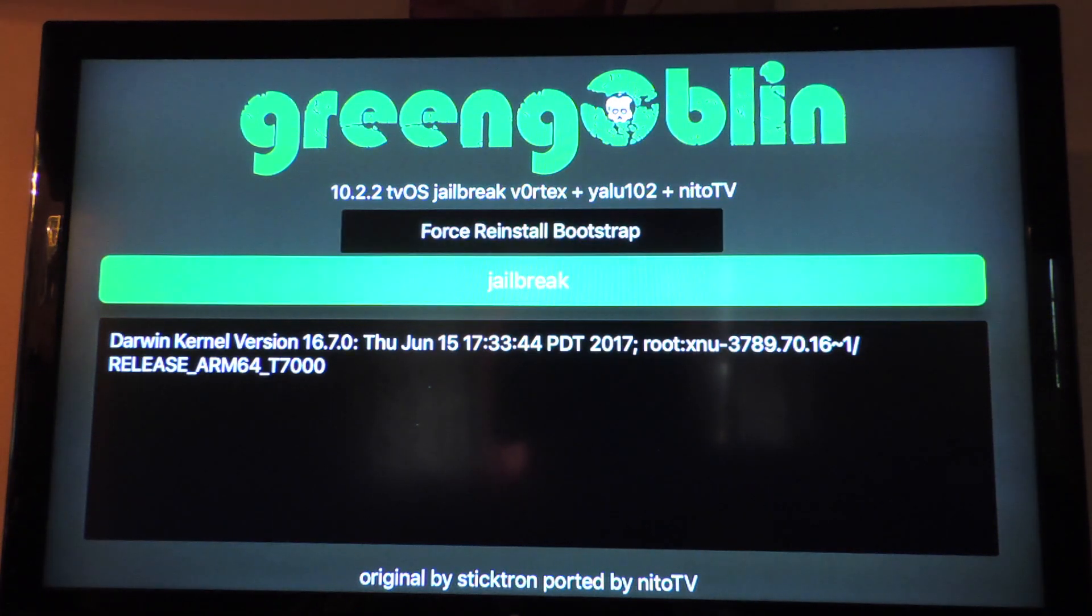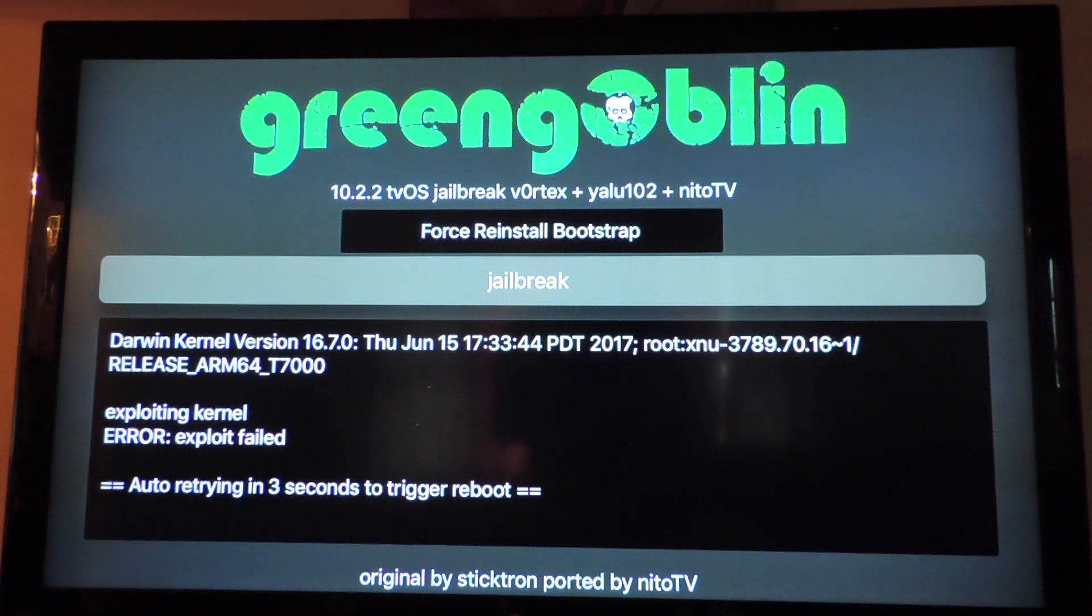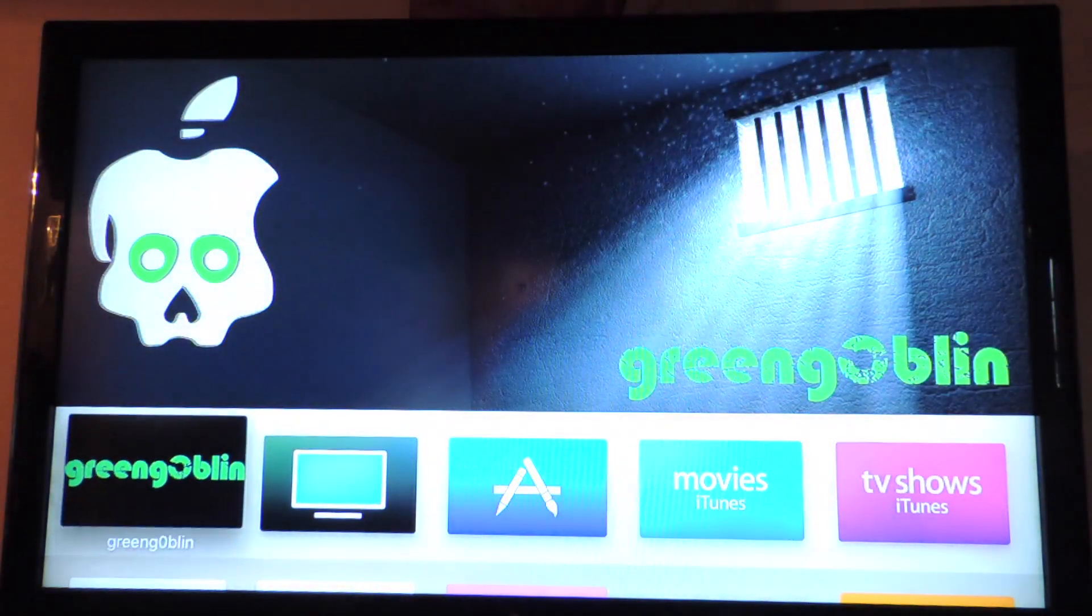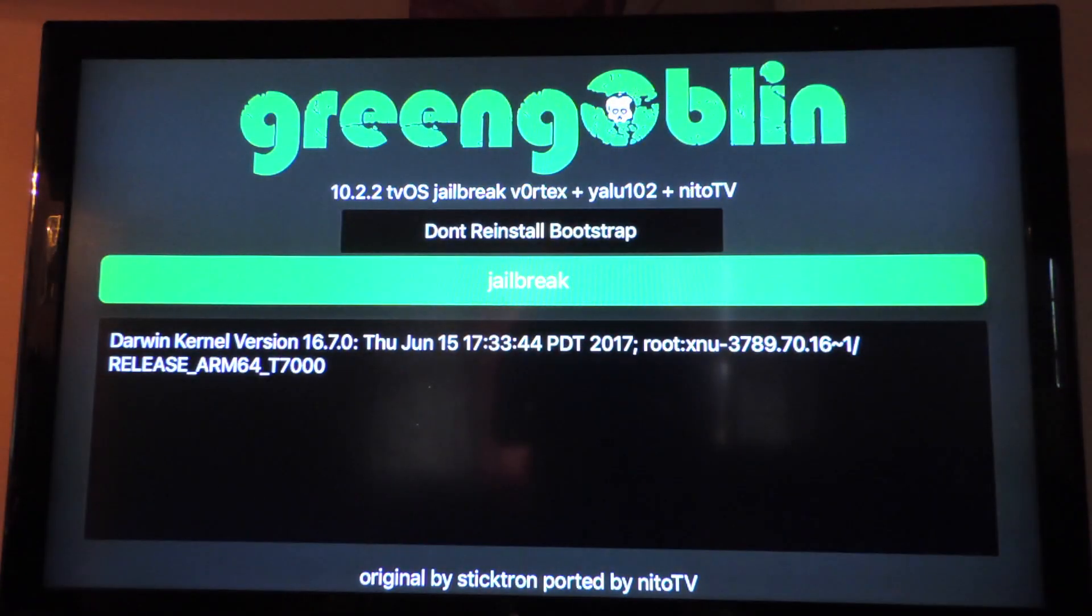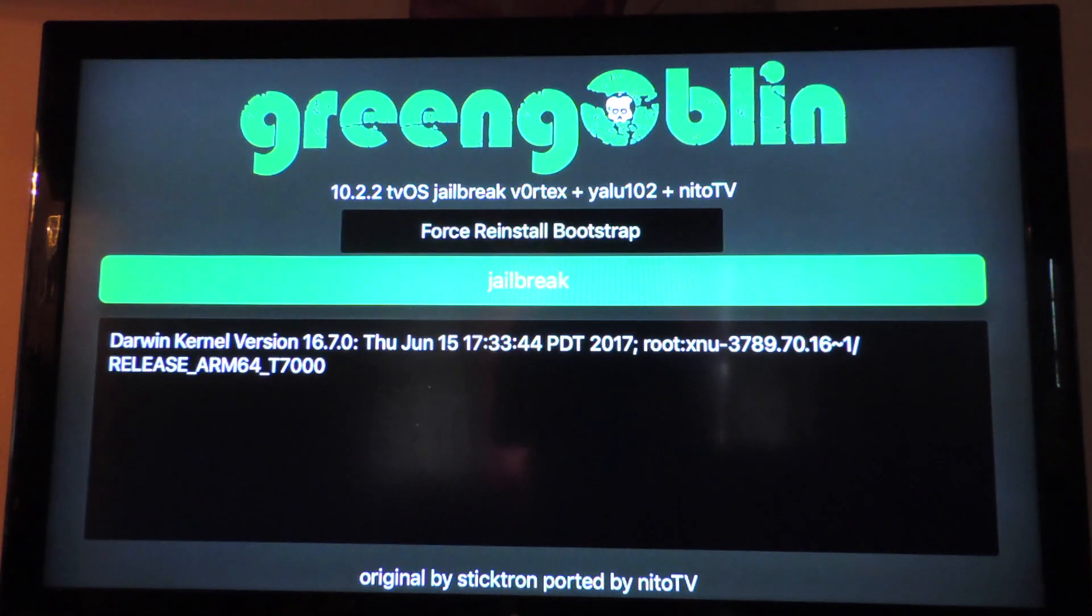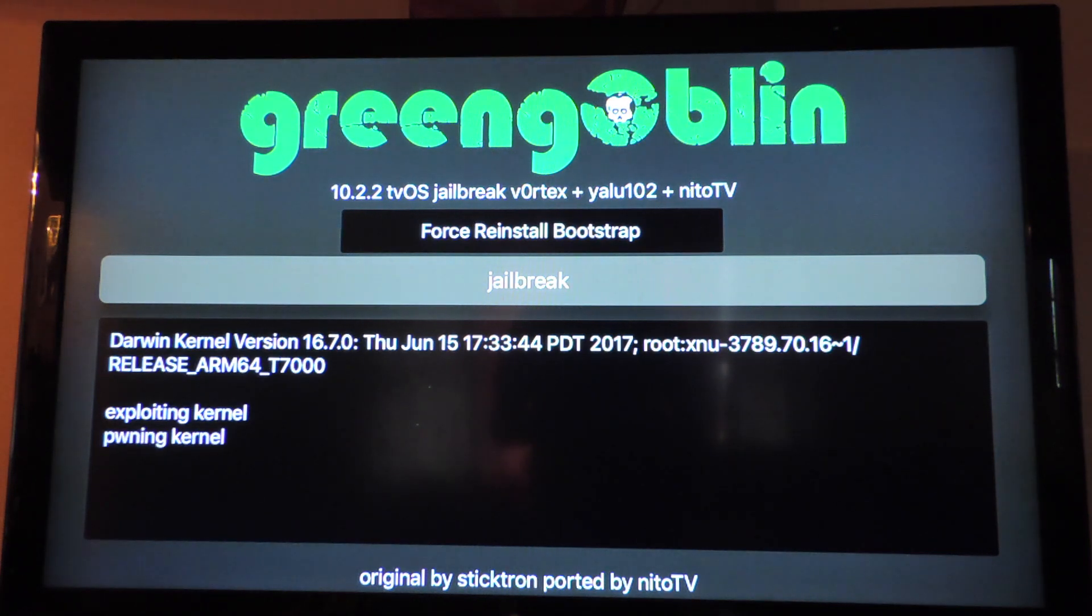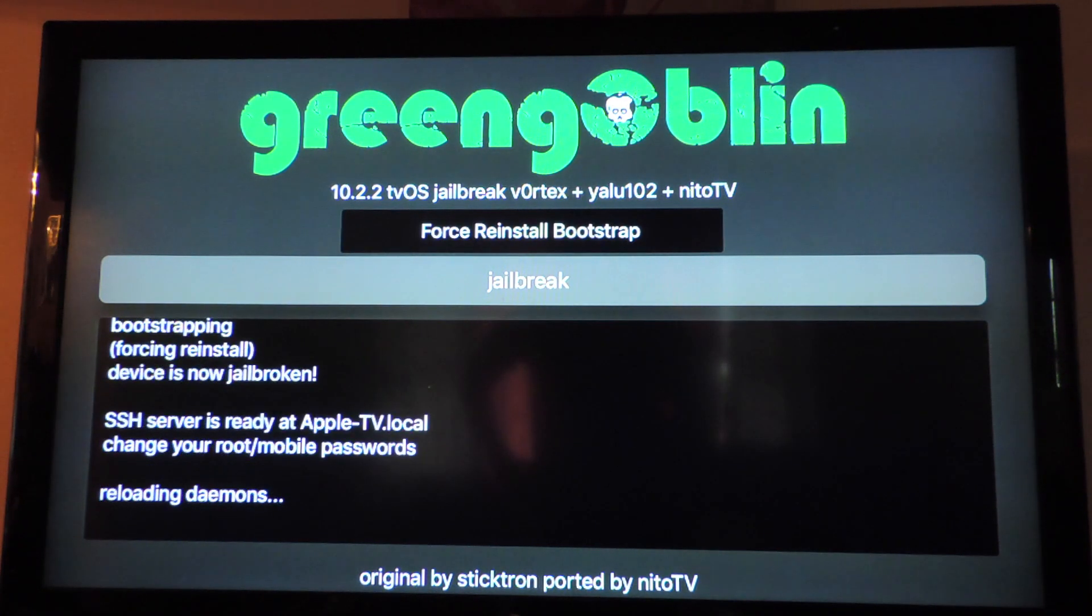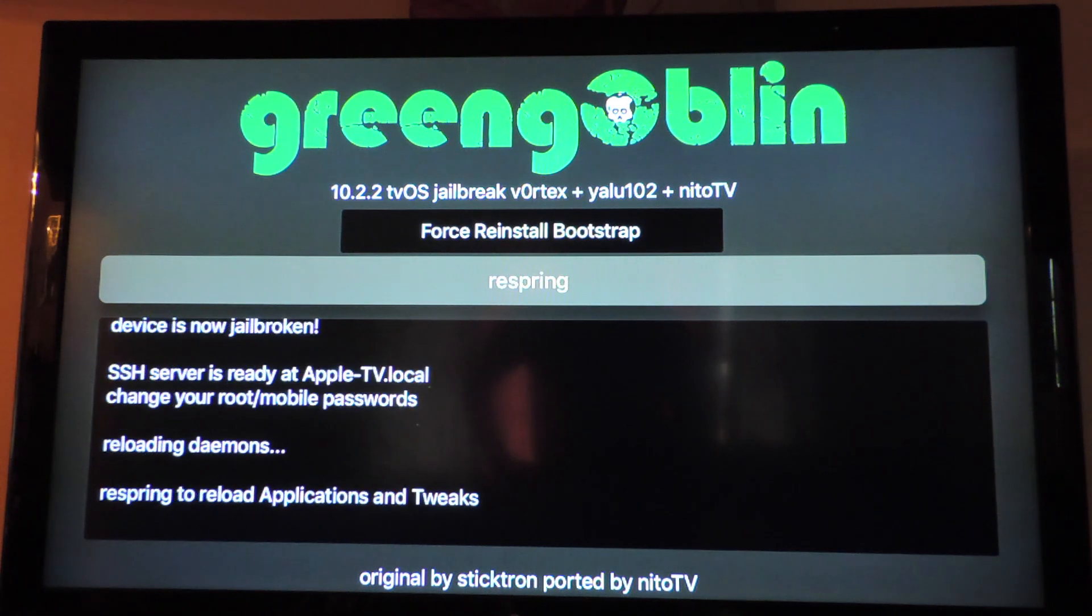And you got jailbreak and force reinstall bootstrap or don't reinstall bootstrap. I'm gonna put it on force reinstall bootstrap and then click on jailbreak. Error, exploit failed. So now we've got something.